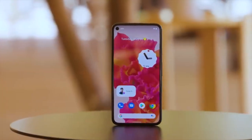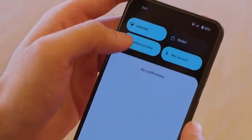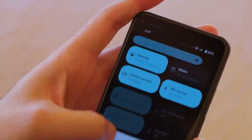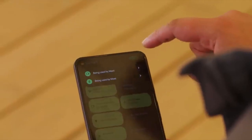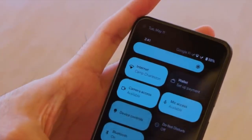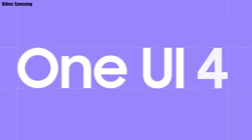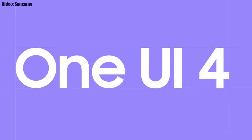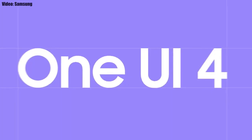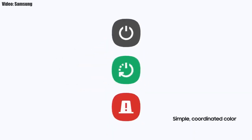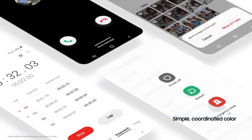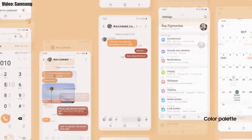This update will bring all the stock Android 12 features like the Material You design, thick brightness bar, privacy indicators, and things like that. On top of Android 12, there will be a new version of Samsung's custom UI — One UI 4.0.